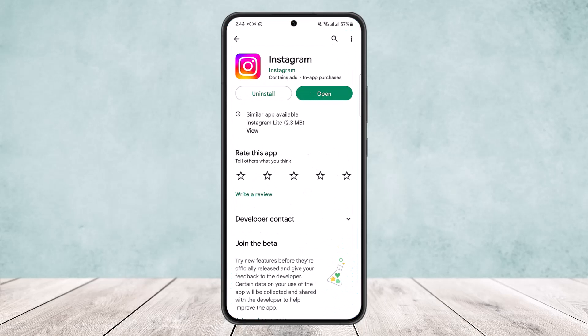This way you can see Instagram stories without letting them know. If you view a story from this website, they won't be able to know that you have viewed it. Hope this helped you. Do like and subscribe, and do not forget to leave a comment down below if you have any further issues.